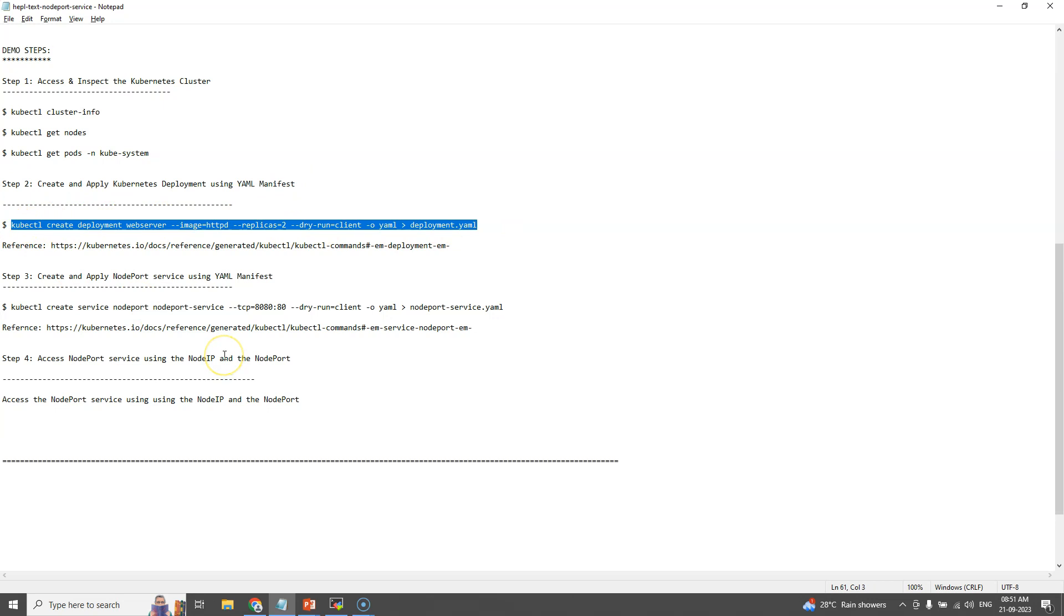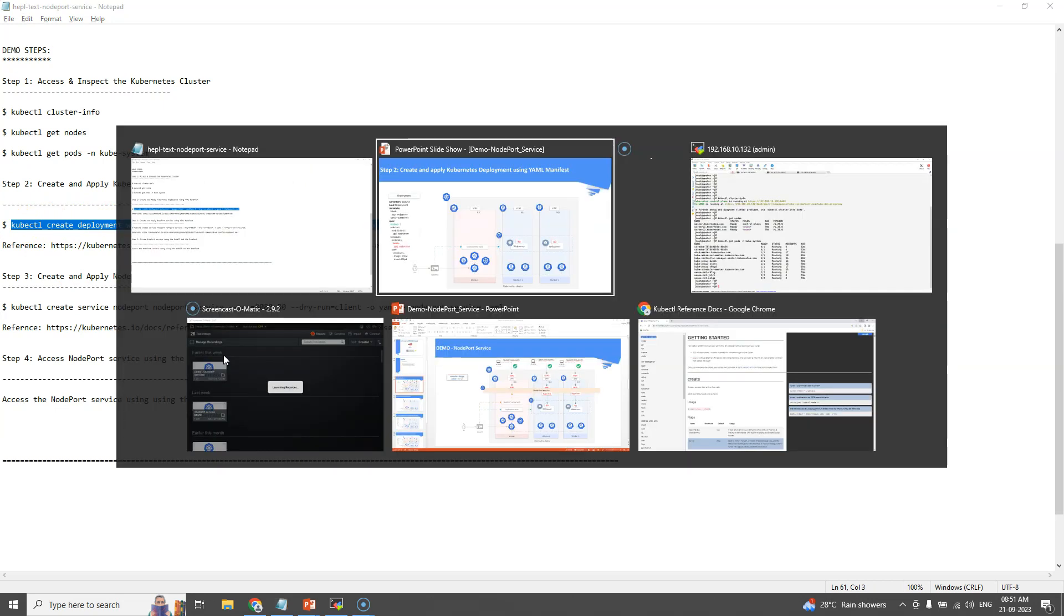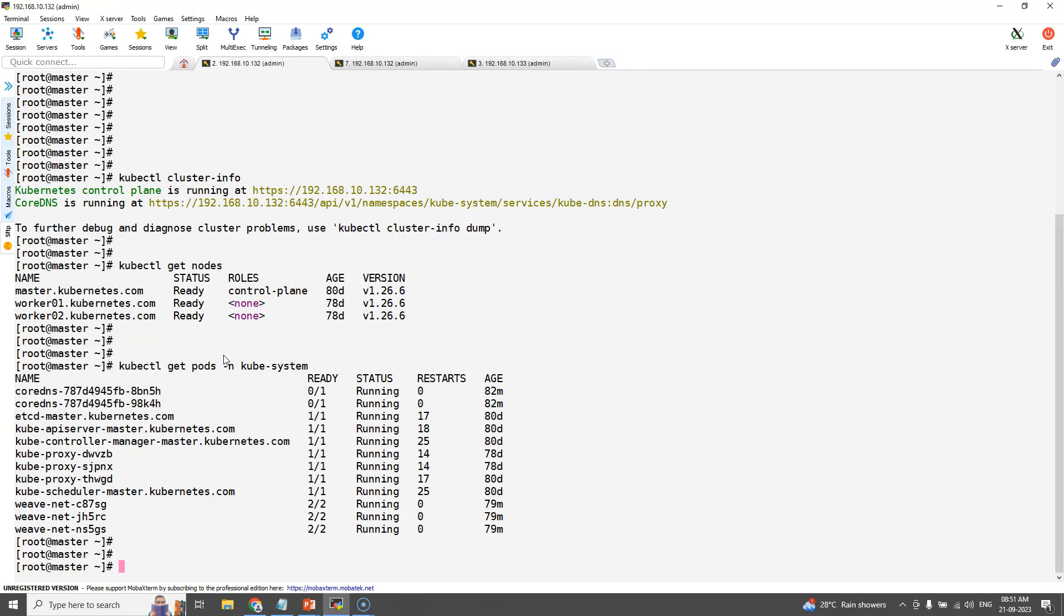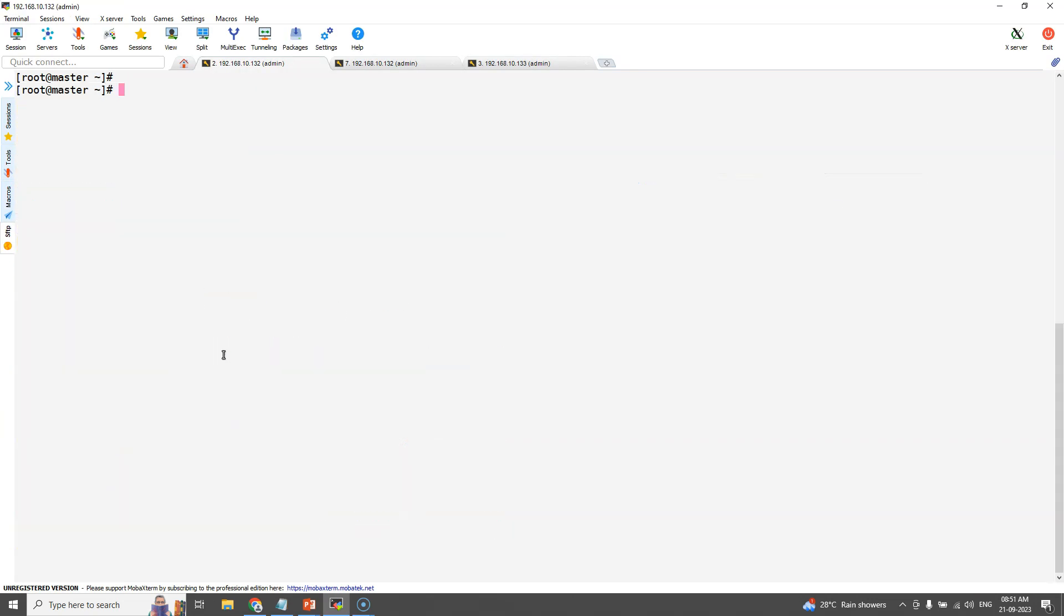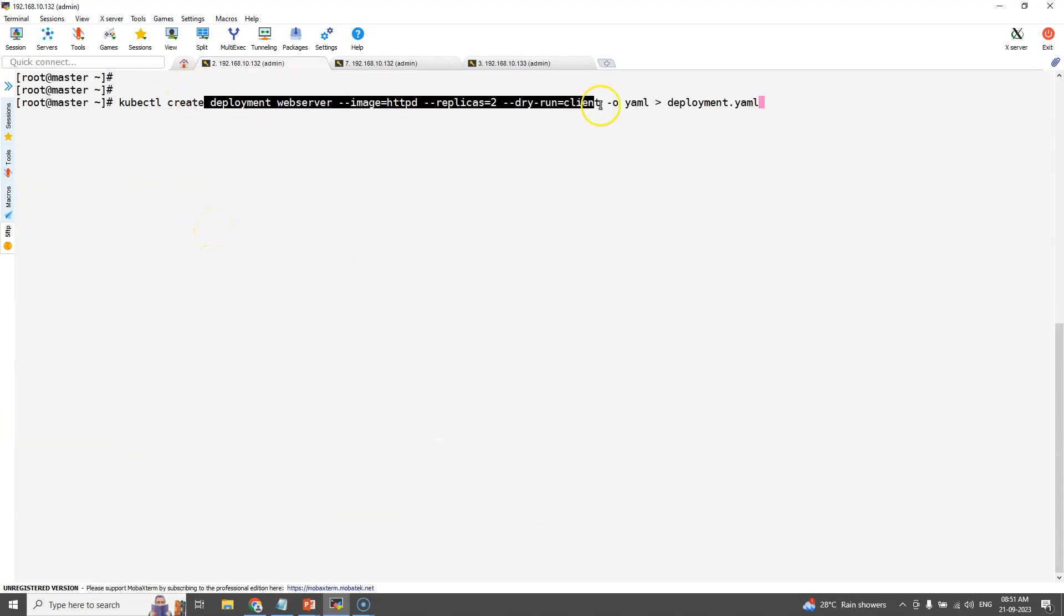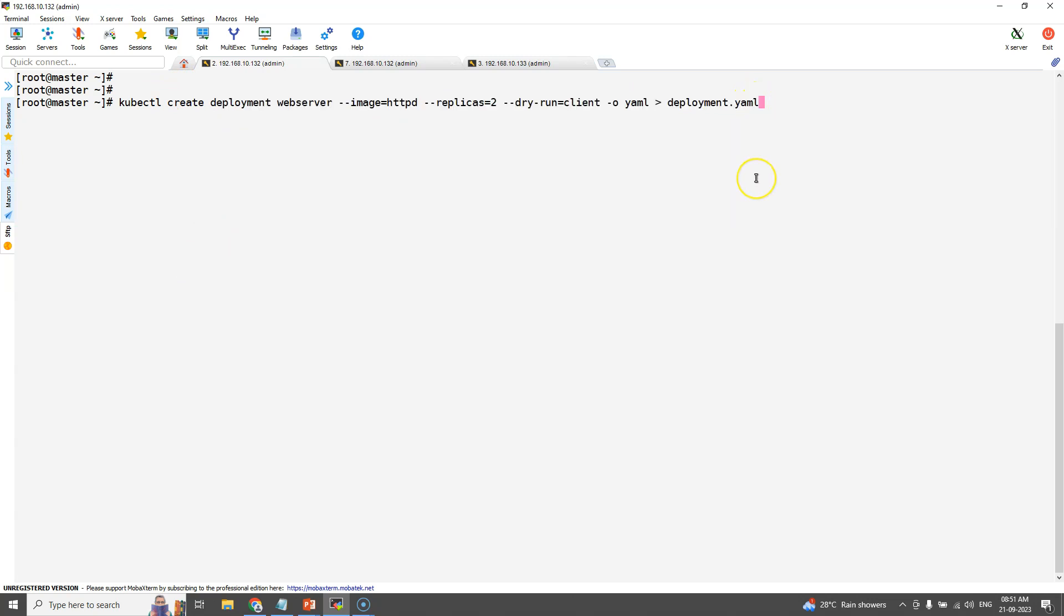This is the command to create a deployment YAML with all the required fields. Just redirect the output of this command to a file called deployment.yml. Once we execute this command, deployment.yml file is created.